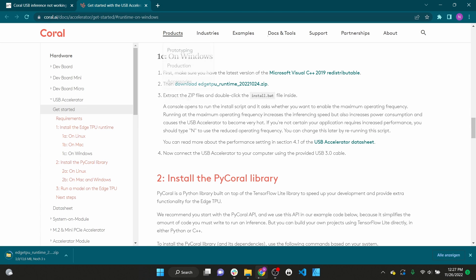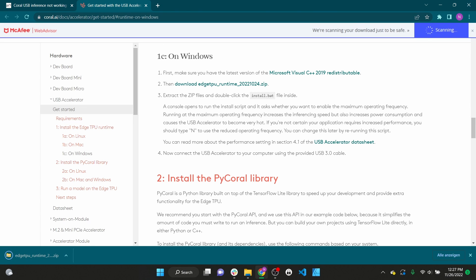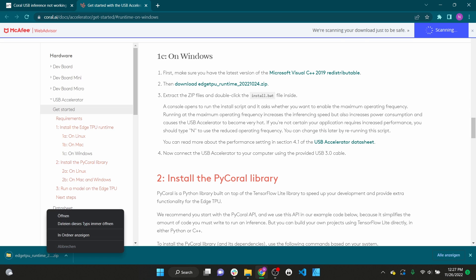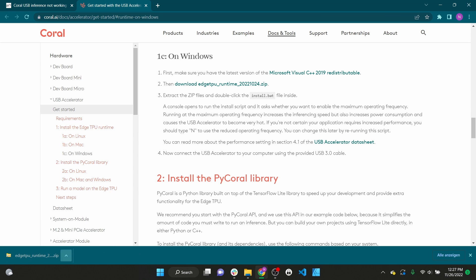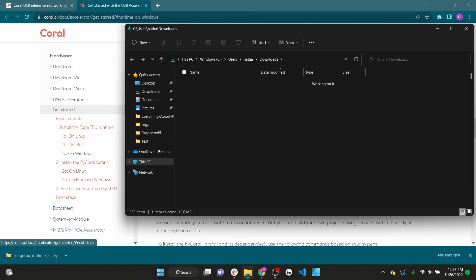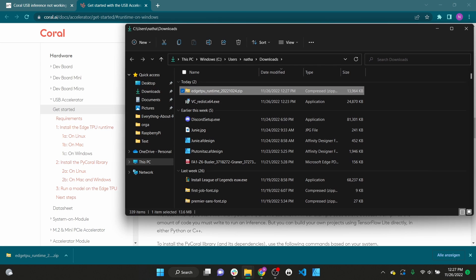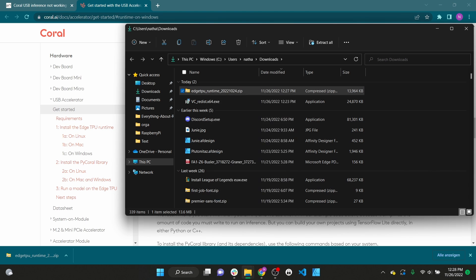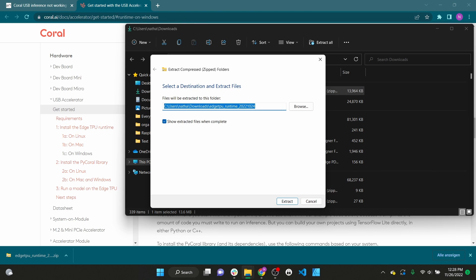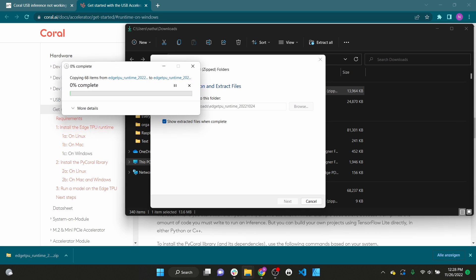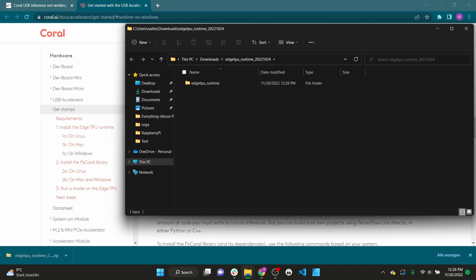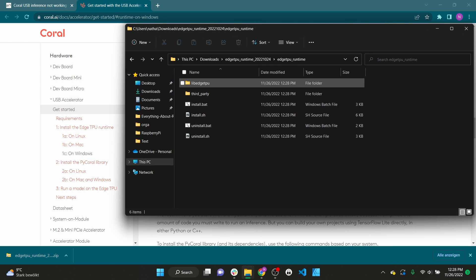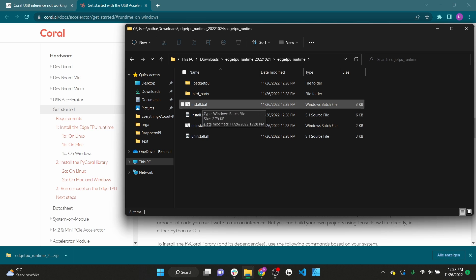Now we need to download and install the Edge TPU runtime. Click on the link and extract the files. Then double click the install.bat file.